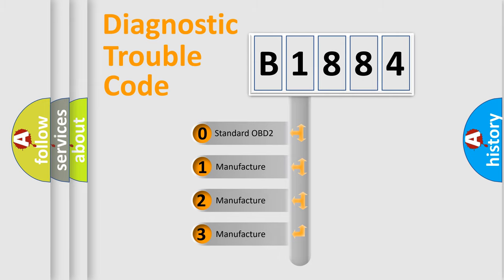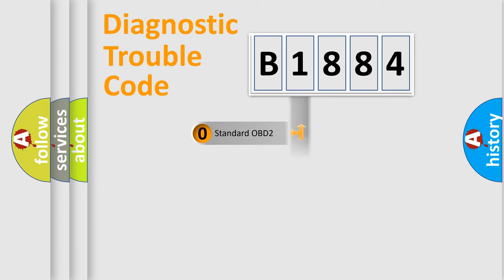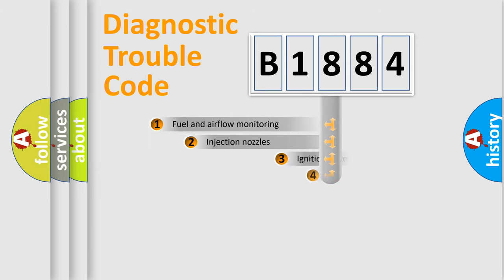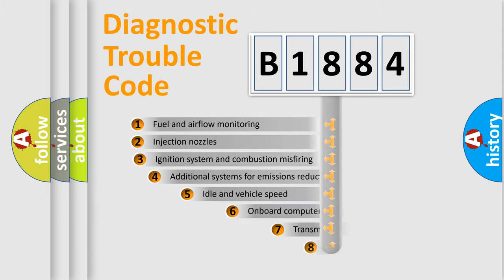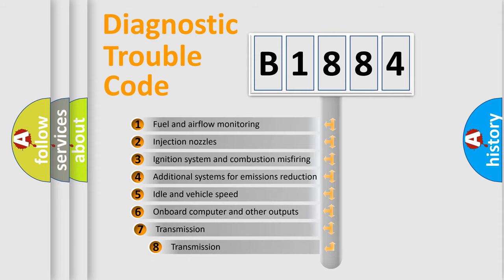If the second character is expressed as zero, it is a standardized error. In the case of numbers 1, 2, or 3, it is a manufacturer-specific expression of the car-specific error.